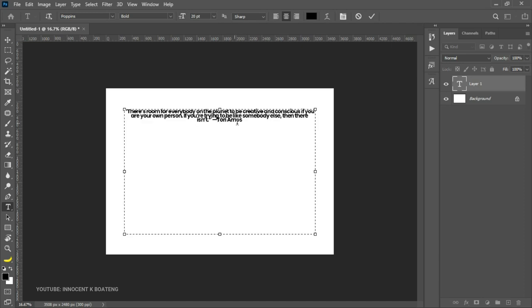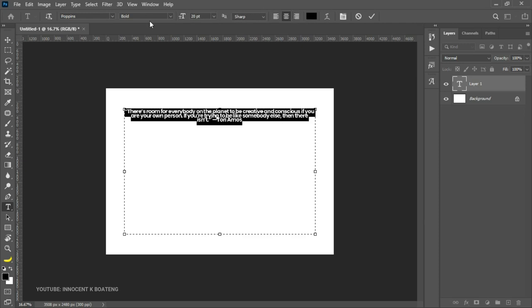Once you've created text, you'll notice many options at the top. With these properties you can make basic changes like changing the font type, the size, boldness, and basic alignment. But you'll realize there are more options beyond alignment, and that is when the character and paragraph panel comes in.